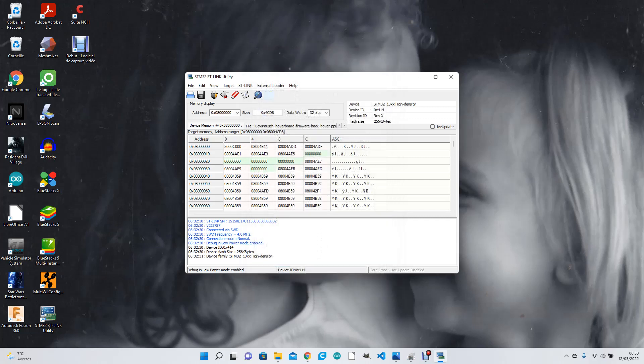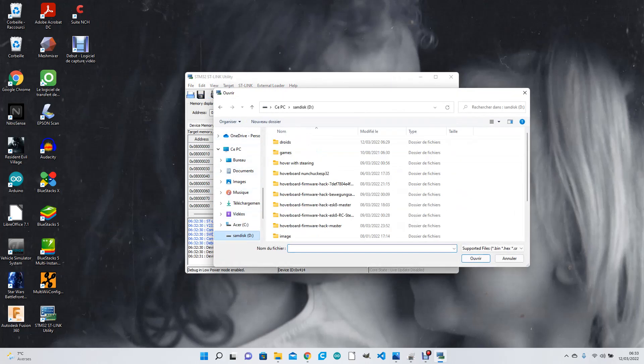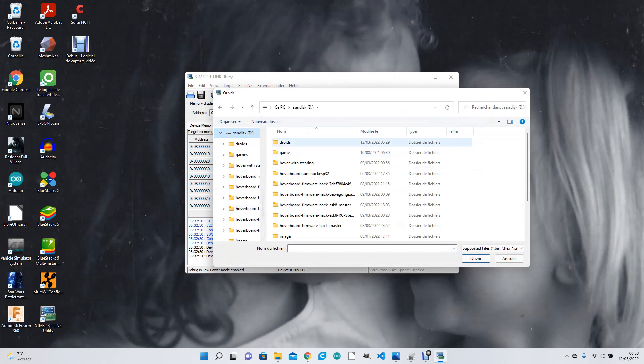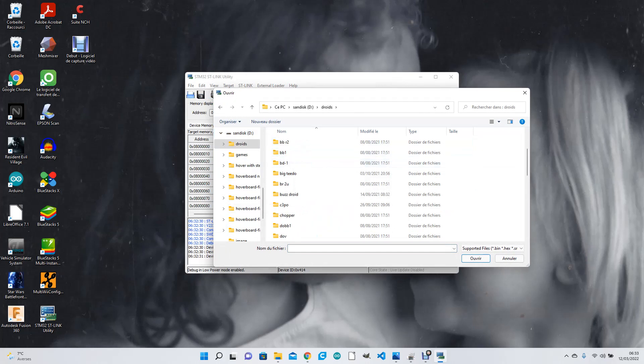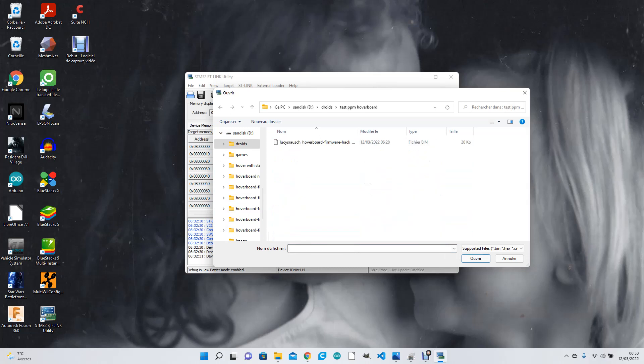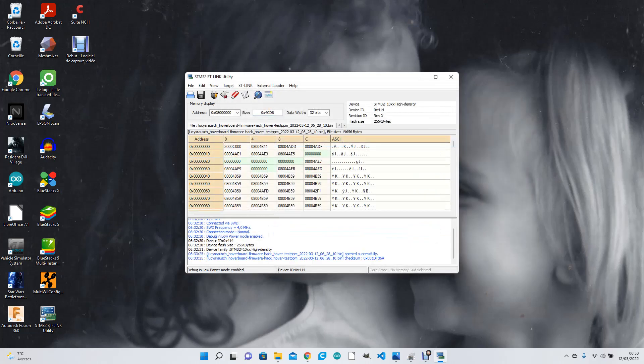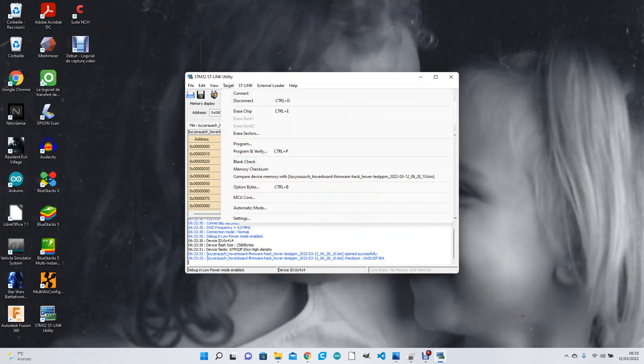So then once you've got all that, you go to File > Open the file. Remember where you put it? So we put it in SanDisk > Droids, and it was test PPM hoverboard. I've got my bin file. I click on it. Then Target...